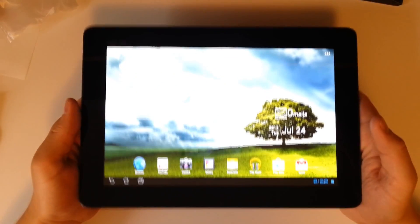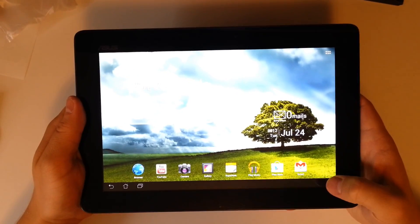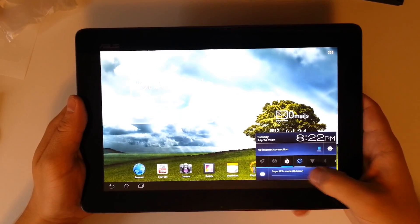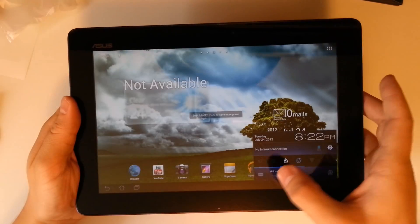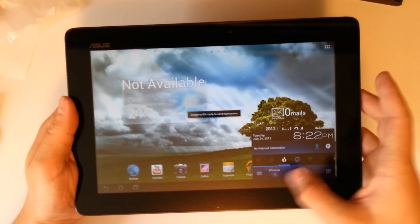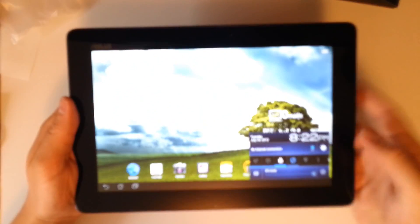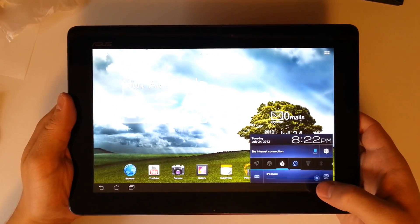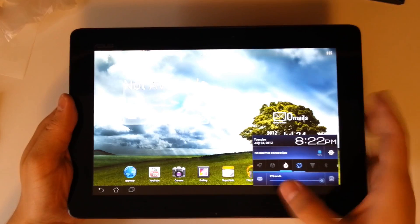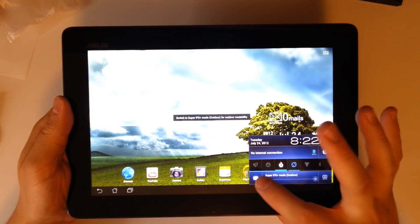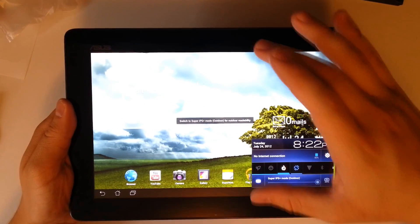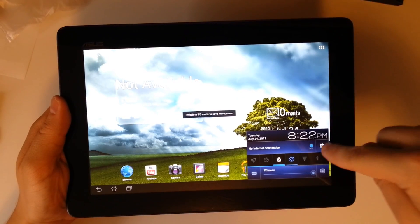Now once we've powered the tablet on, we can see we have our beautifully bright IPS panel. We have our super IPS plus mode which we can turn off. And then we can simply choose our brightness. Now this is full brightness without the IPS plus on. And then we press the IPS plus, and we do have even more visibility for outdoor viewing situations.